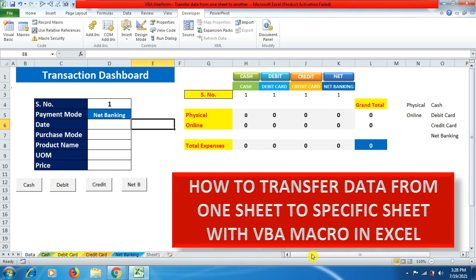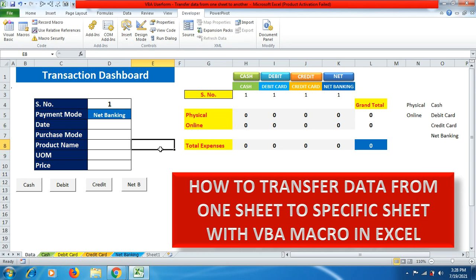Hello friends, welcome to Expert YouTube channel. Today in this tutorial video we'll learn about how to transfer data from one sheet to a specific sheet with VBA macro in Excel. I have four sheets other than the dashboard sheet: cash, debit card, credit card, and net banking.